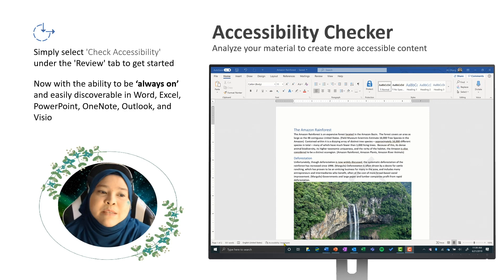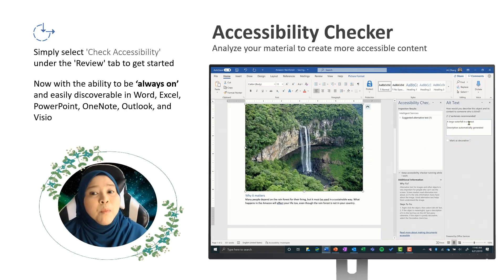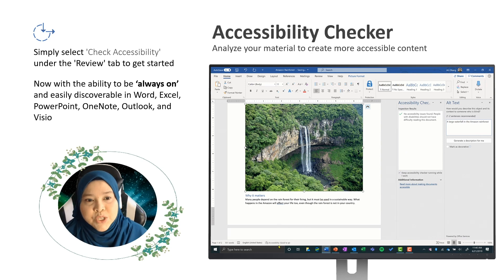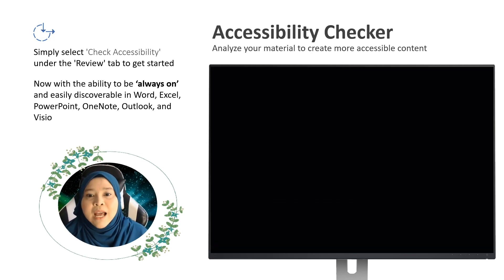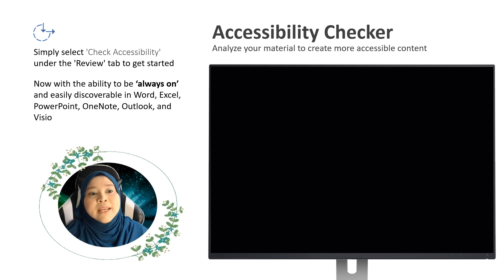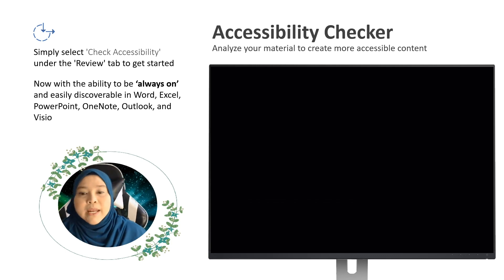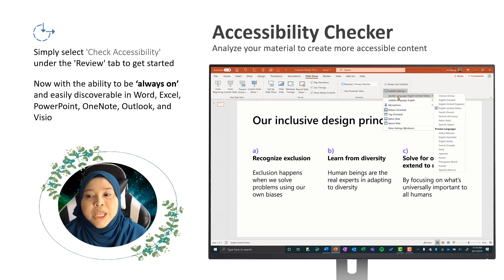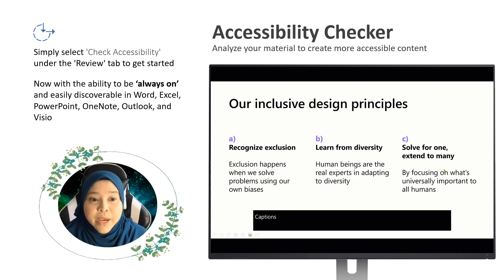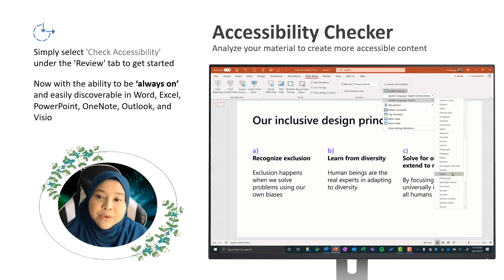The Accessibility Checker can now always run in the background and is easily discoverable in Word, Excel, PowerPoint, OneNote, Outlook, and Visio. It analyzes your materials and provides recommendations alongside your document, helping you understand how to fix errors and create more accessible content over time. With automatic alternate text, PowerPoint and Microsoft Word use AI to automatically provide image descriptions. The accessibility checker now identifies an expanded range of issues, includes a recommended action button in the context menu, and utilizes AI to make intelligent suggestions for improvement. You can select Check Accessibility under the Review tab to get started.